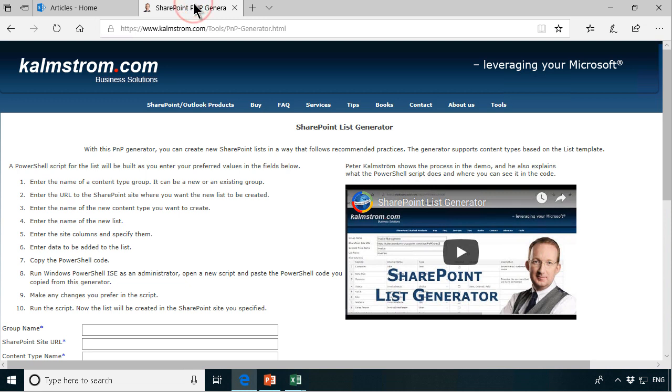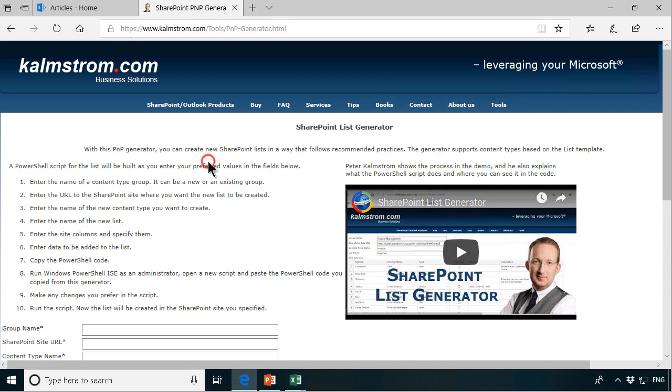Also this SharePoint list generator that is part of the tools offering on my website creates a content type and of course it can import data also. So that's what I'm going to show now and the data I'm going to be working with...